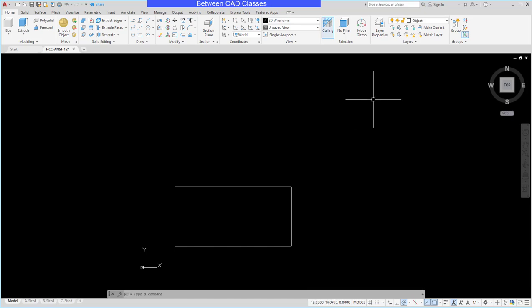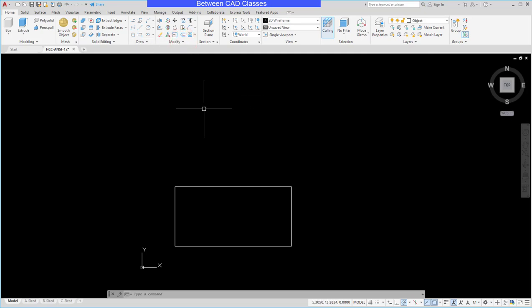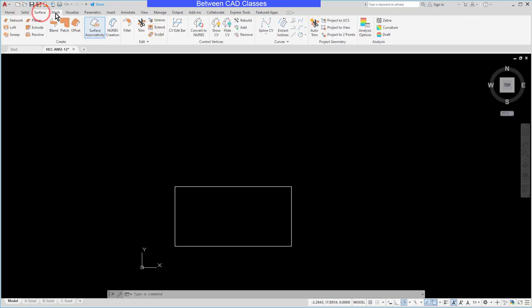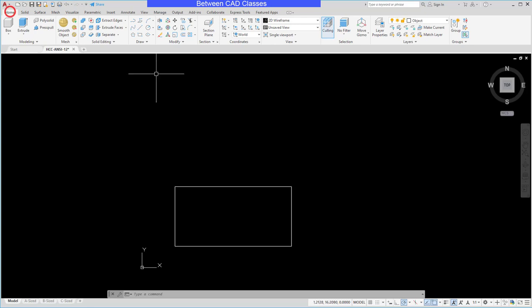You will notice some things have shifted around. The layers have moved over to the right. You still have all the same draw tools and modify tools, they just might not be exactly where you were expecting to see them. We also get some new tabs such as Solid and Surface, Mesh, Visualize, etc.